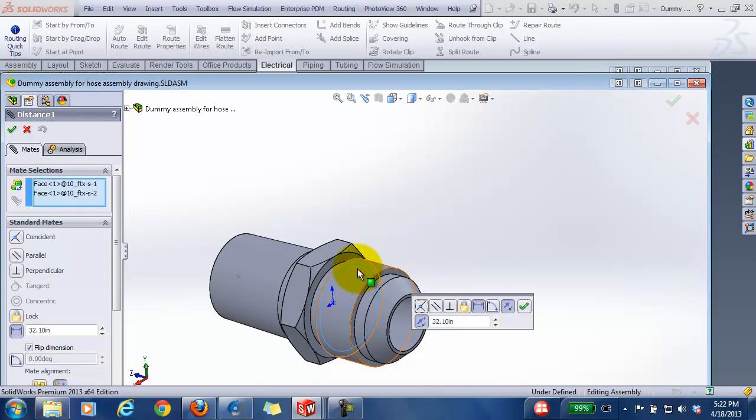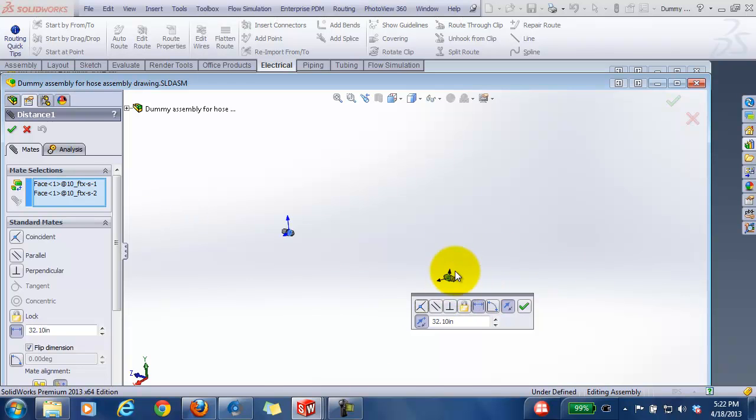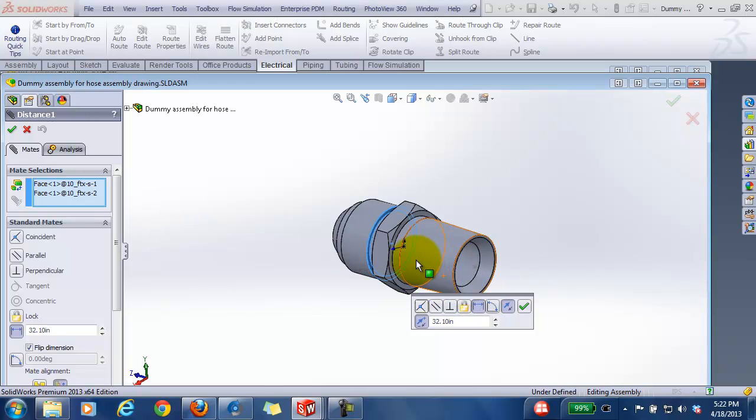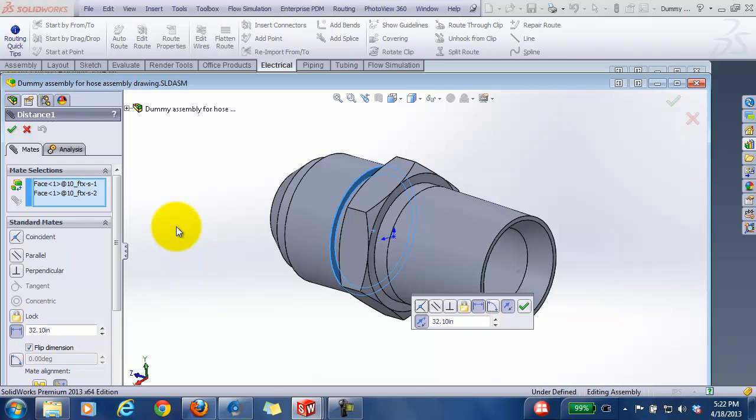If I look at the distance between the fitting or the face and the other face, I set the mate distance to be 32.1. So my 0.05 on each end plus the length of the hose assembly.